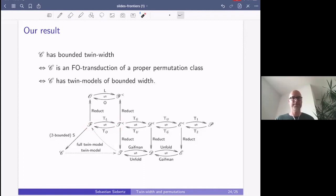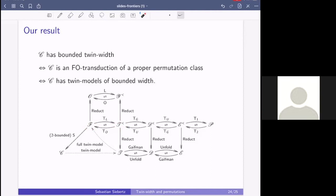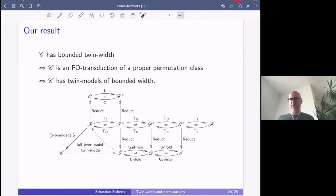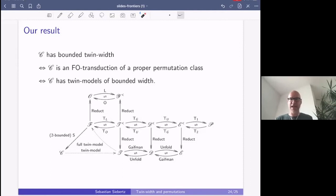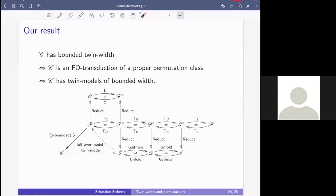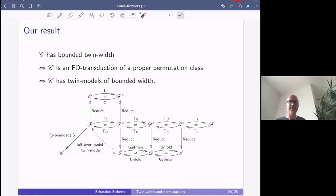Question about bounded MIM width: graphs of bounded MIM width do not have bounded twin width in general, as far as I know. They do have tree-like decompositions if you plug in the right connectivity function. Interval graphs have bounded MIM width but unbounded twin width. So bounded MIM width does not imply bounded twin width, and the models will look different for bounded MIM width.